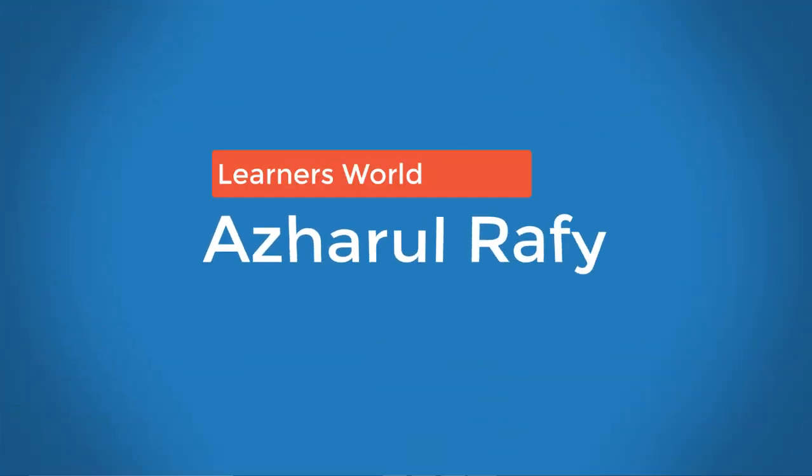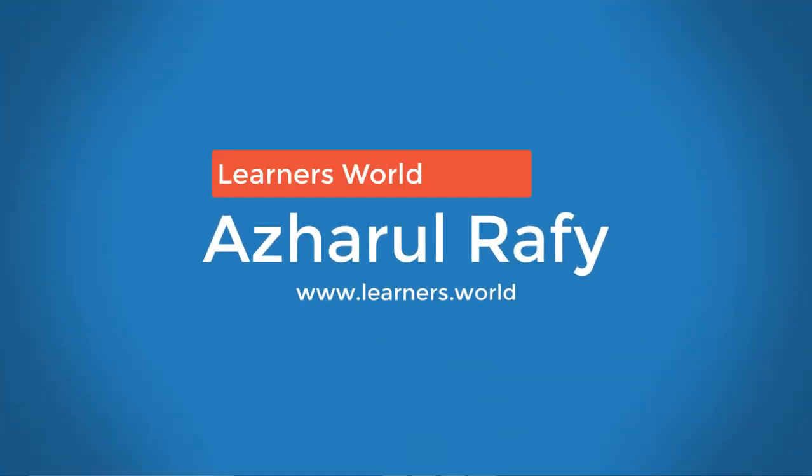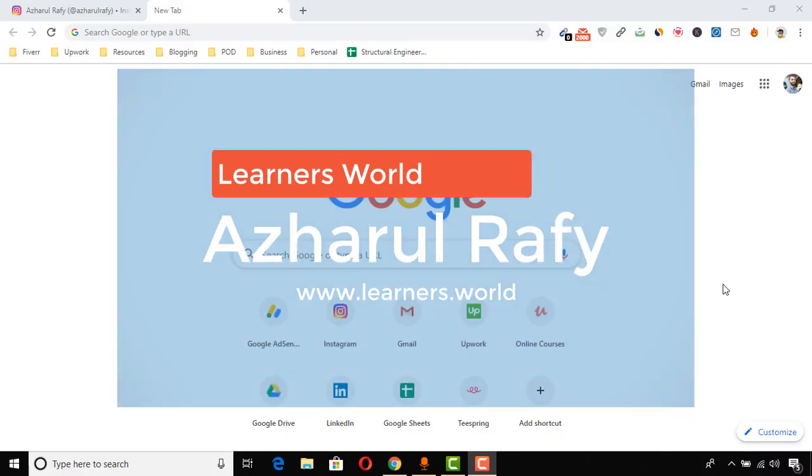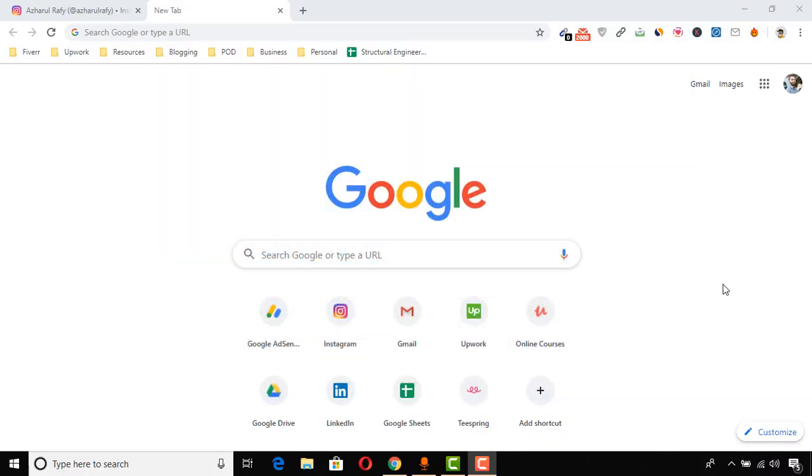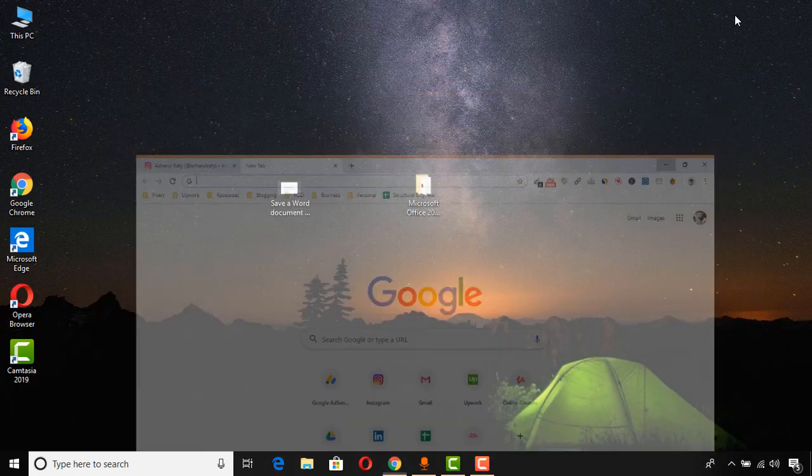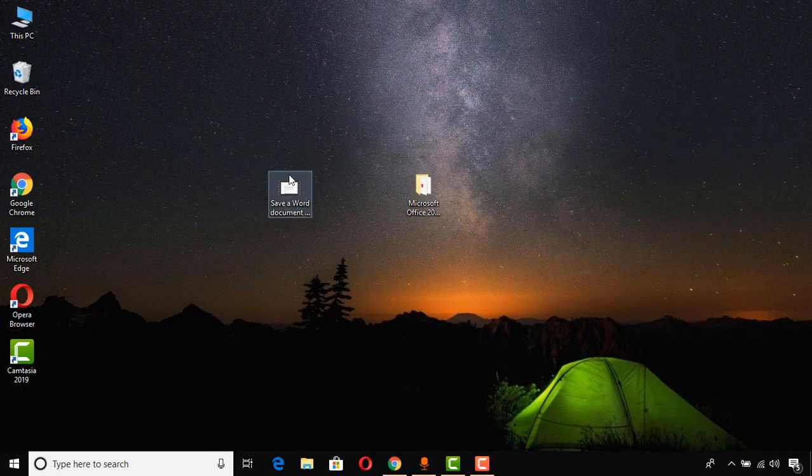Hello viewers, this is Azharul Rafy. Once again, welcome to this new video. Here I'm going to show you how to upload a file online and how to get a shareable link to that file, so that anyone will be able to access the file when you share the link with them.